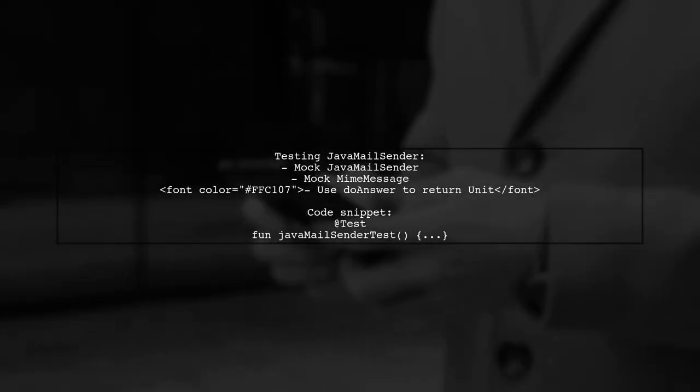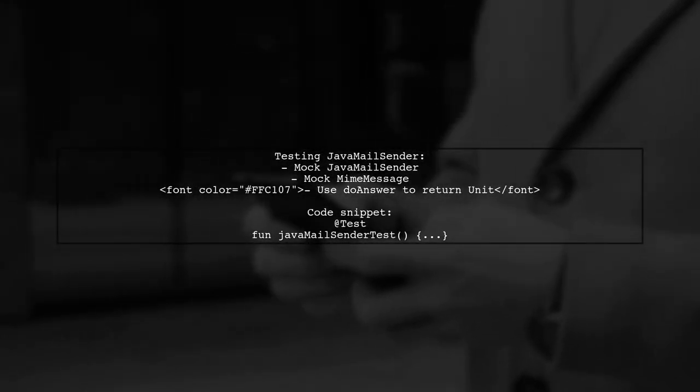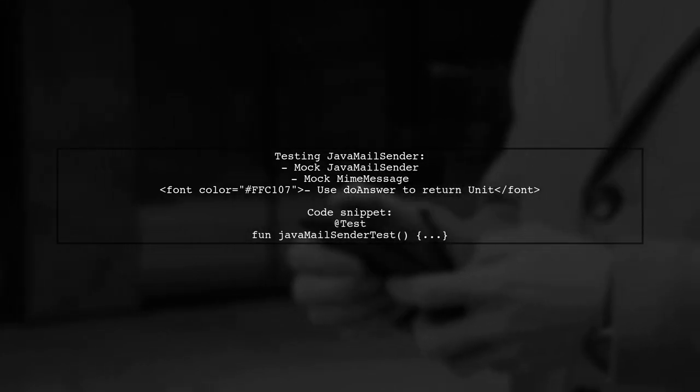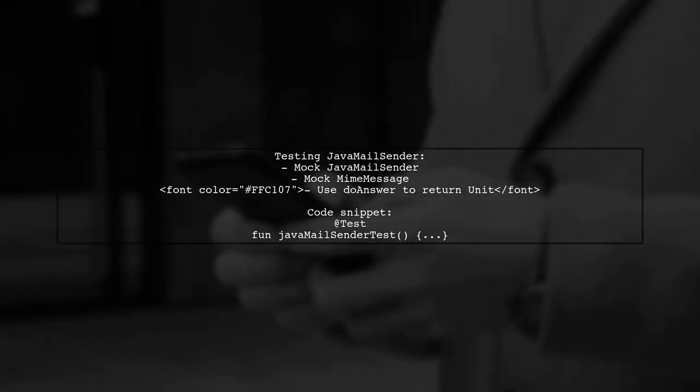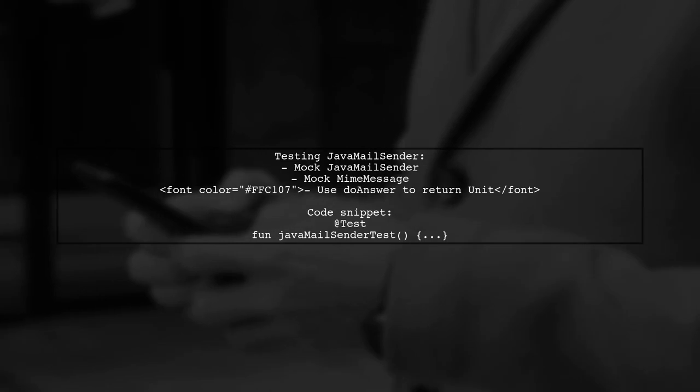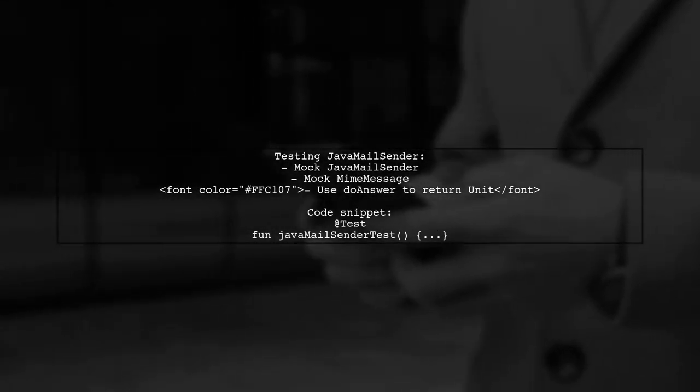First, let's see how to test Java Mail Sender. We create a mock for Java Mail Sender and MyMessage, then set up the send method to return unit using doAnswer.